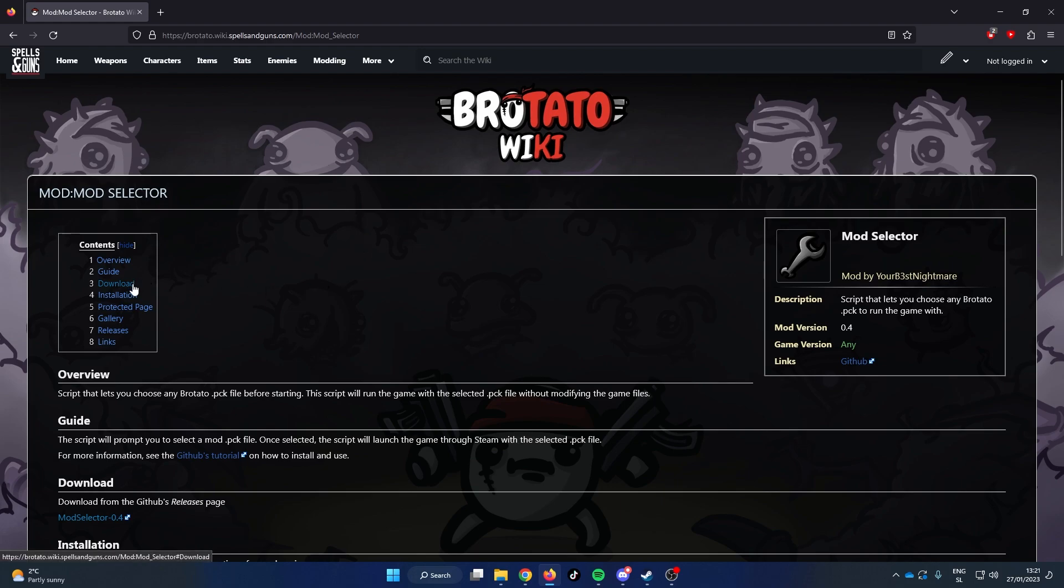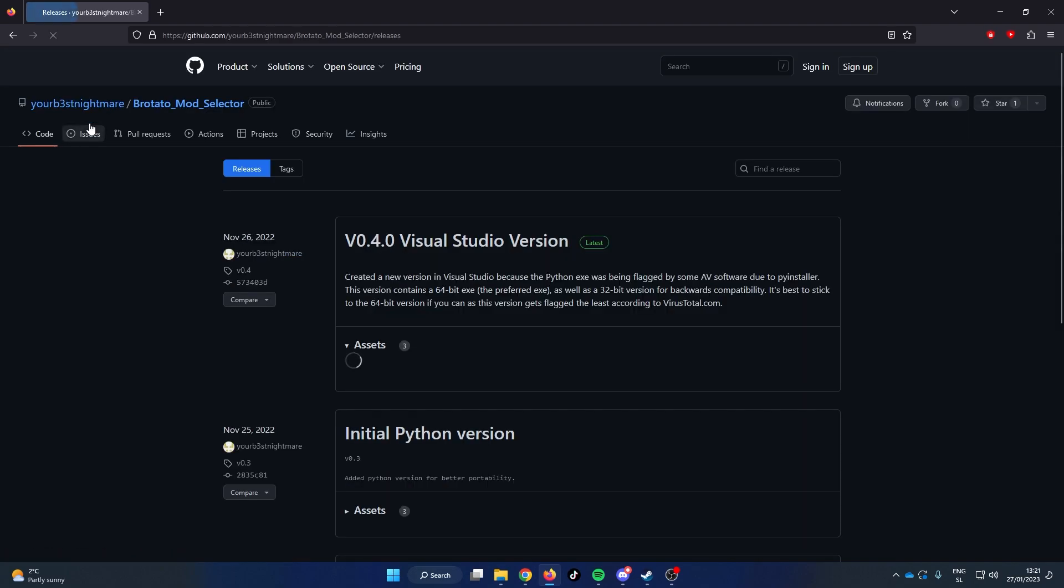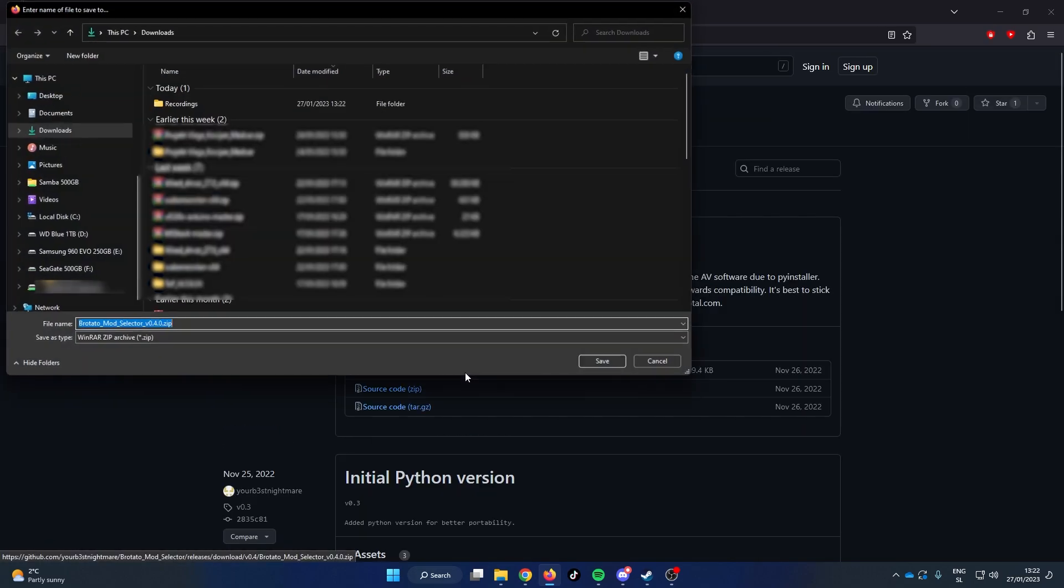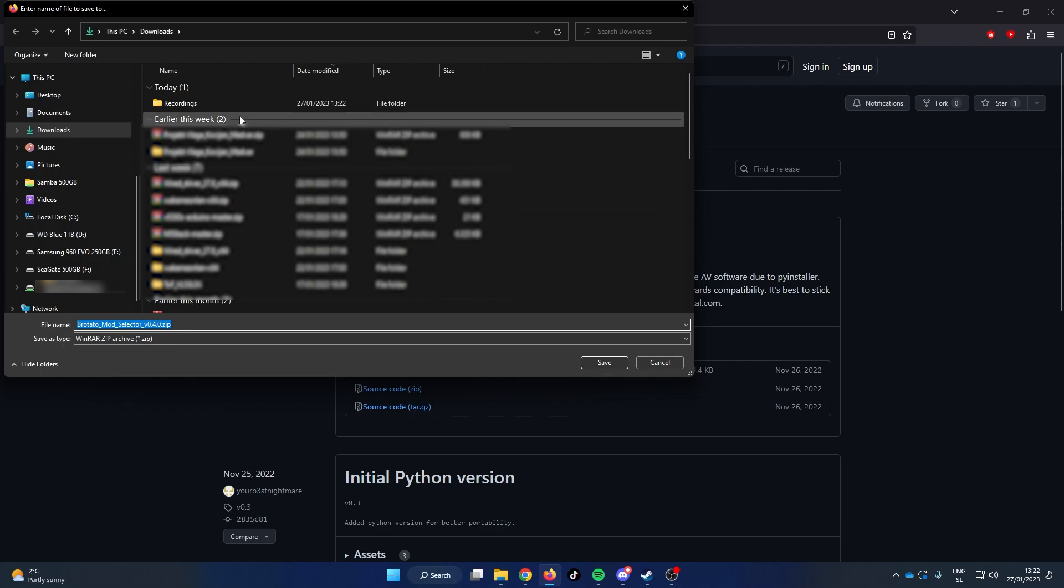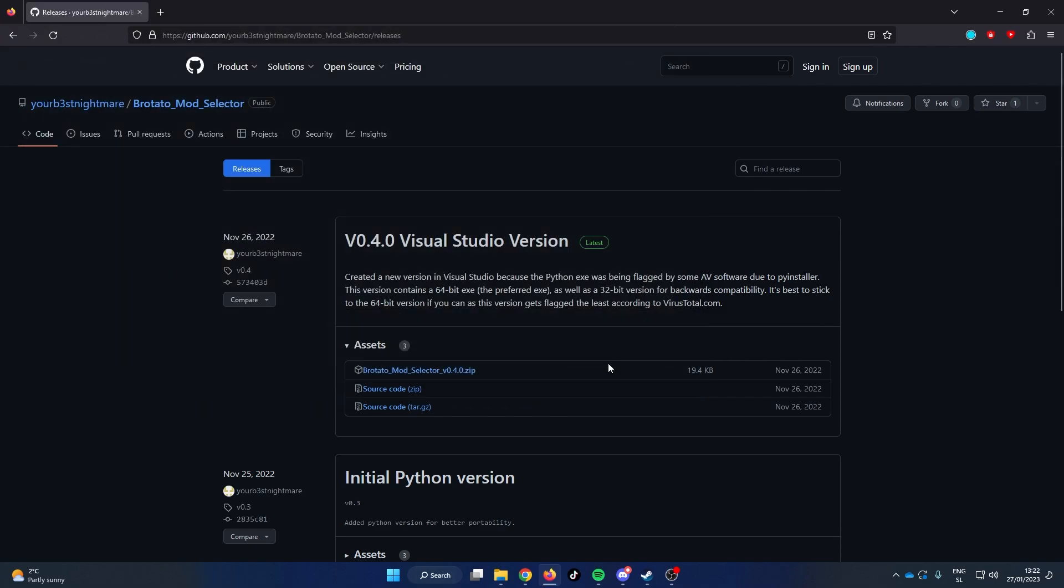Go to the download and on the GitHub page click on Brotato Mod Selector zip. Download the file and save it to your desired location from where you will be launching the modded version of the game.